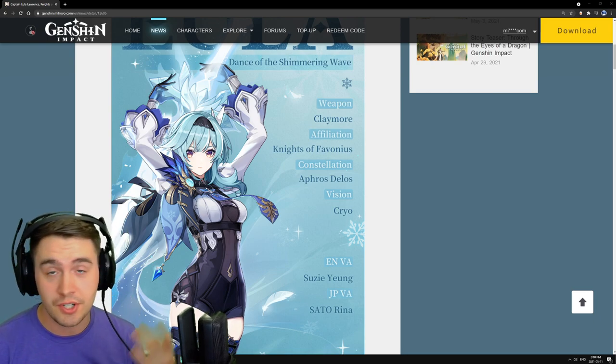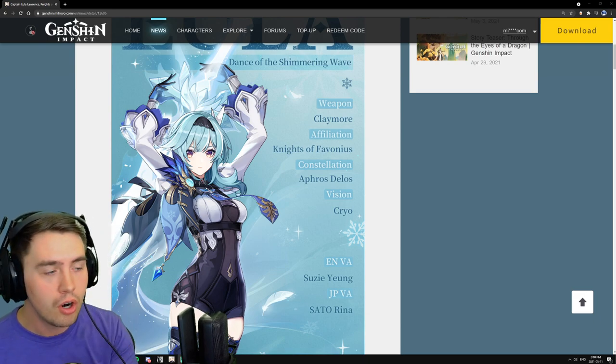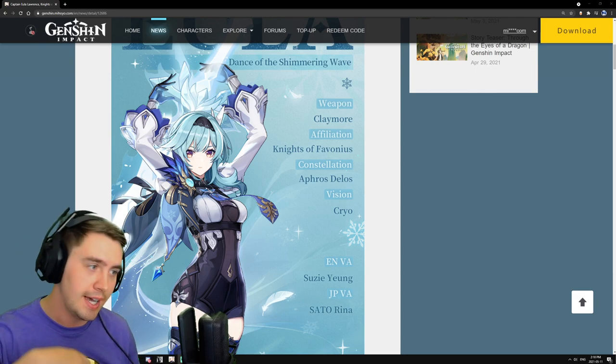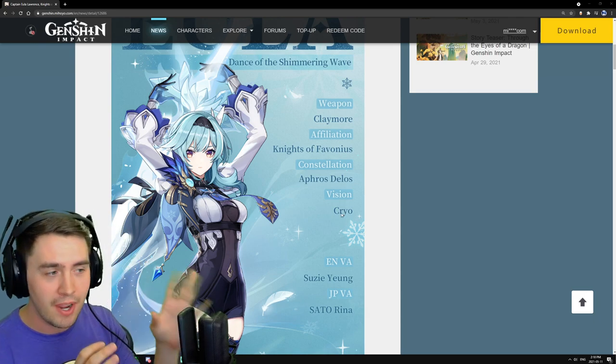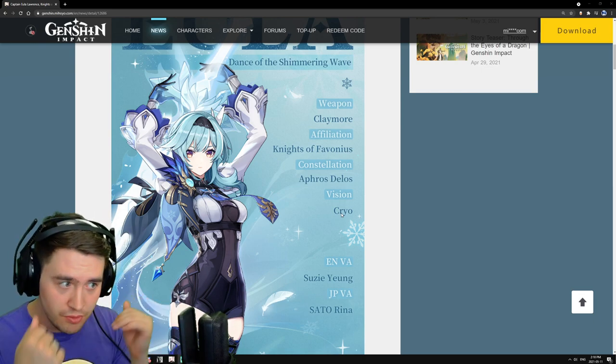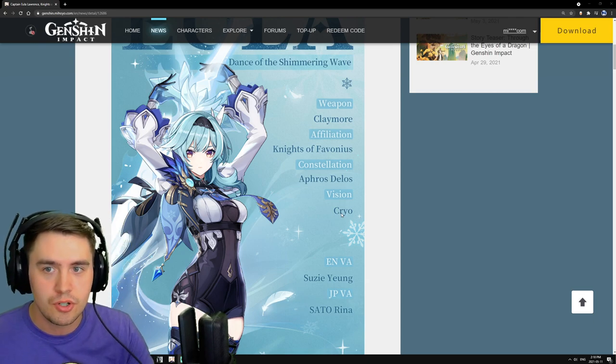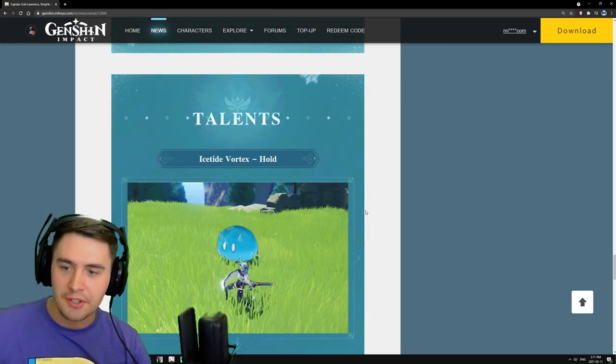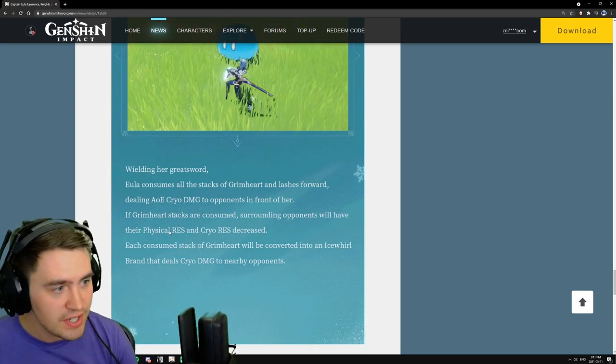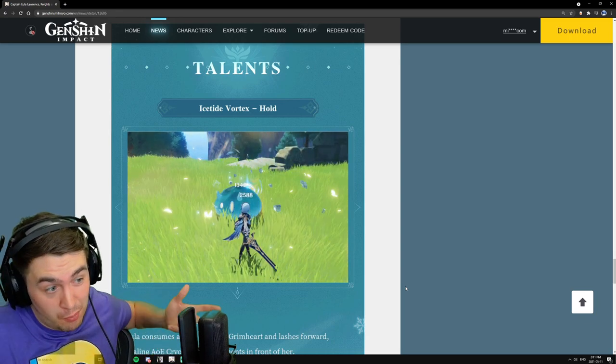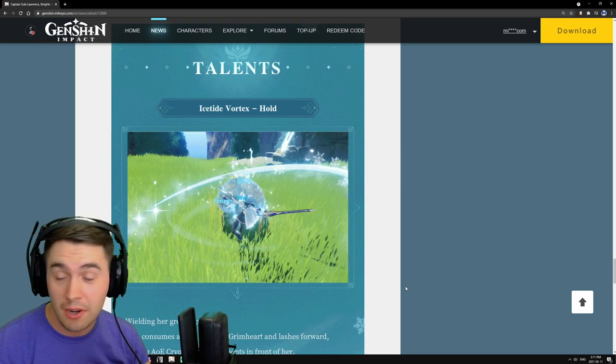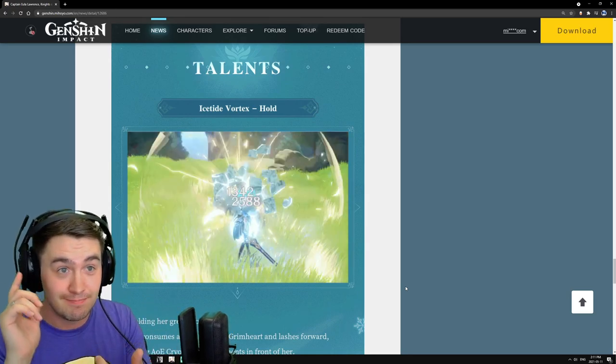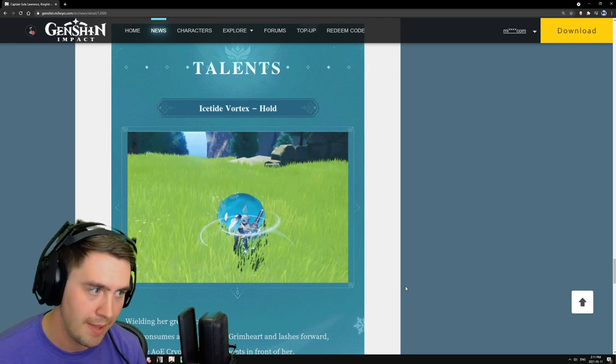One of the things to consider is she is cryo, which allows you to melt, which is always going to be good. Anything that can melt or vaporize is typically really valuable. She is cryo, and you could pair her with someone like Fischl or maybe even Beidou, and you could do the superconduct, which reduces the defenses on the enemies, which allows you to do more damage with Eula.